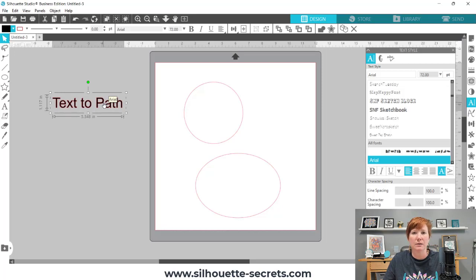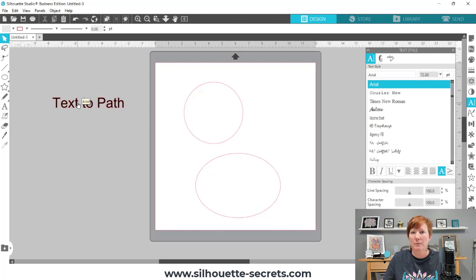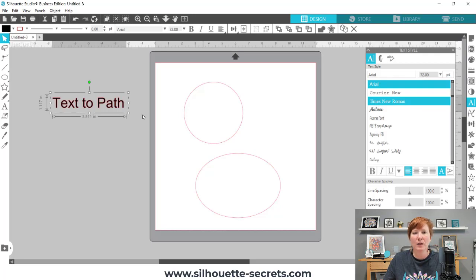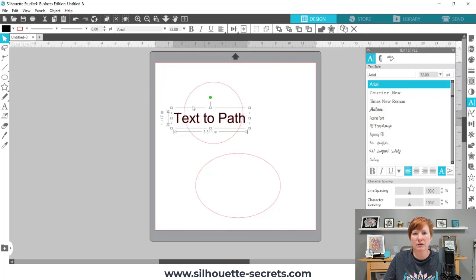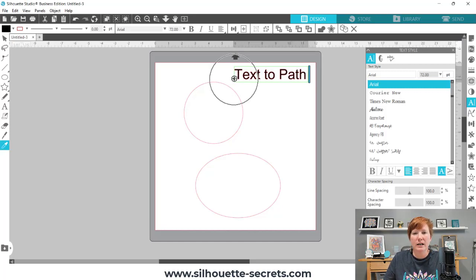Some fonts are going to work better in Text-to-Path than others, and the only way to know if it's going to look good is to test it. For this demonstration I'll use the default, which on my computer is Arial. When you double-click on editable text, you'll see a little control handle appear in the bottom left corner. Your text has to be in Edit Mode in order to get this control handle.